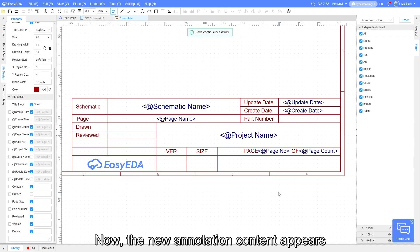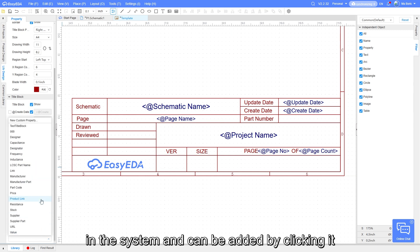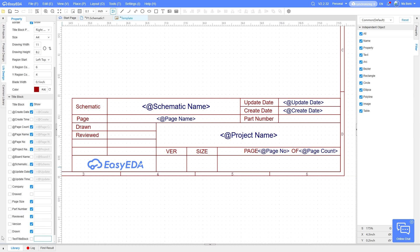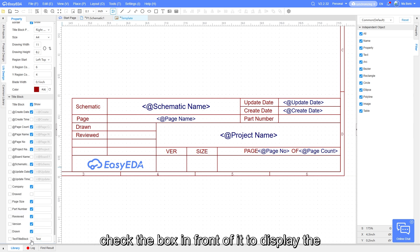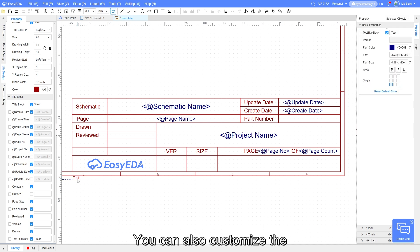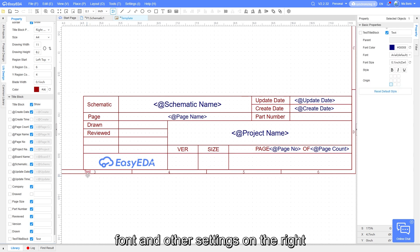Now, the new annotation content appears in the system and can be added by clicking it. Add the content in the input box and check the box in front of it to display the content in the title block. You can also customize the font and other settings on the right.